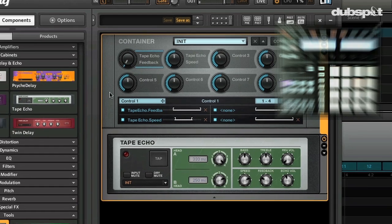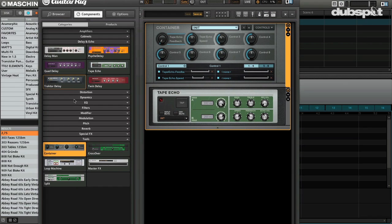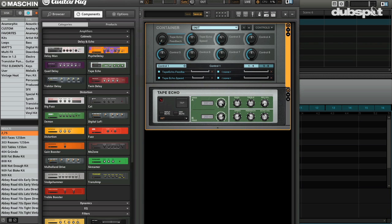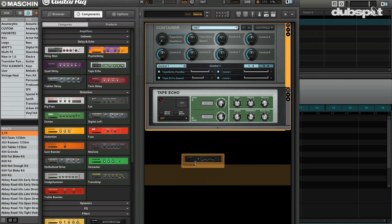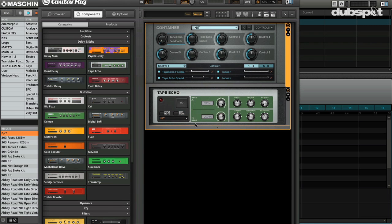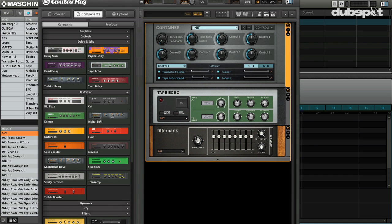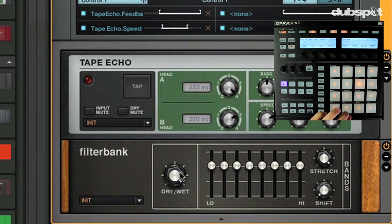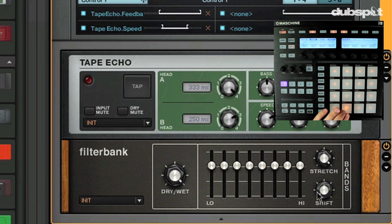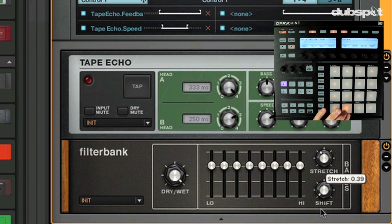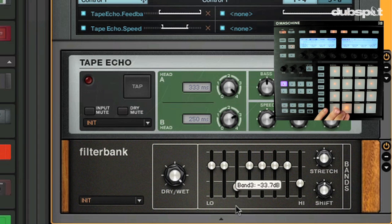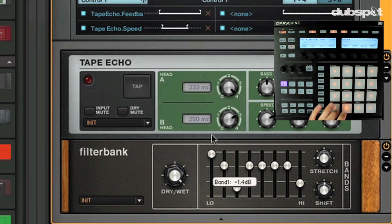So really cool you can do that. I mean just imagine you can start getting in here and loading up everything you want. Maybe I want one of the new filters in here, this new filter bank, which is just amazing.